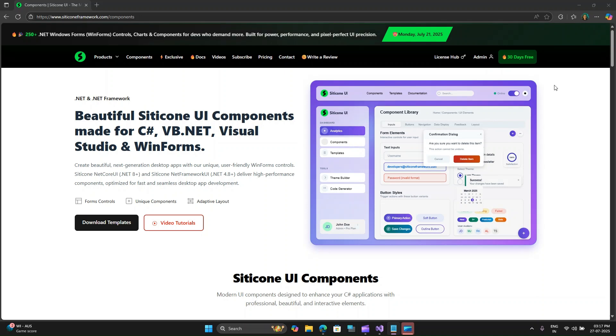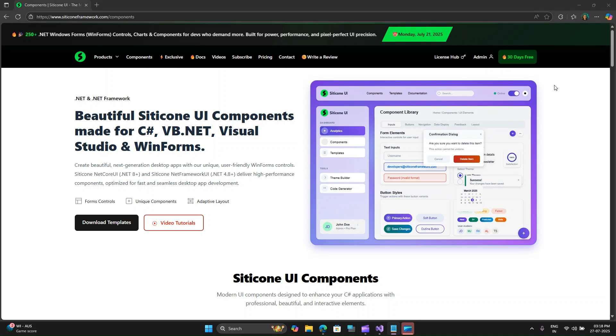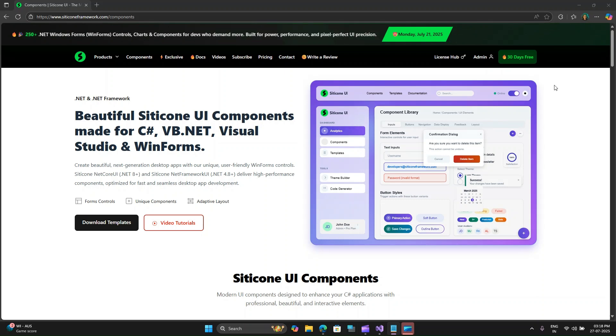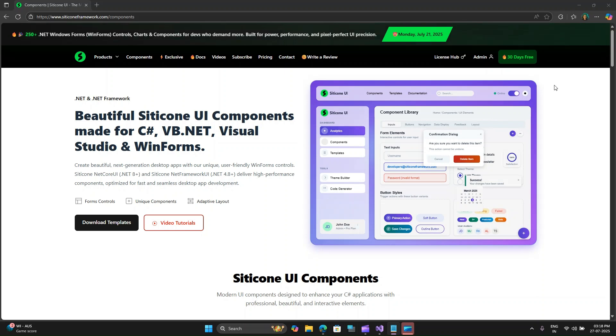You have high performance, optimized for speed and efficiency, rich feature set from controls, custom buttons, and text boxes to grid controls, sidebars, and specialized controls like OTP inputs or taskbar notifications. It's packed with features. And for compatibility, it works seamlessly with .NET Framework 4.8 and above, and integrates well with C Sharp and VB.NET.